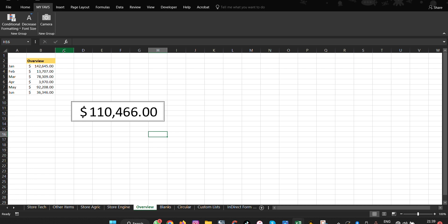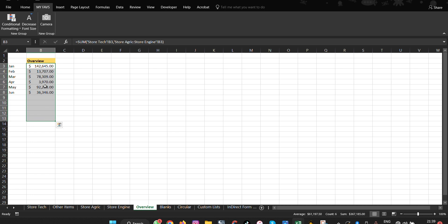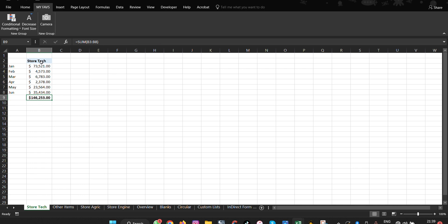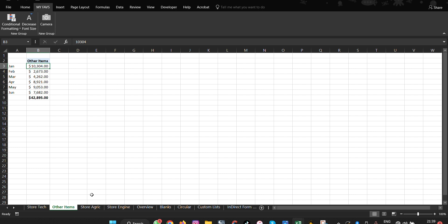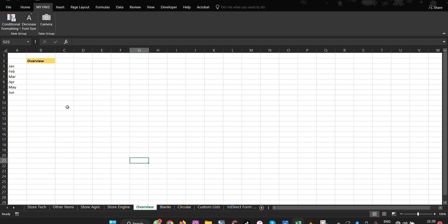The next feature is called 3D Formulas. 3D formulas allow you to have totals from different sheets combined into a single view. For example, if you want totals from Store Tech, Store A, and Store Engine, you enter a range that links across those sheets so all values in between are added to the overview.